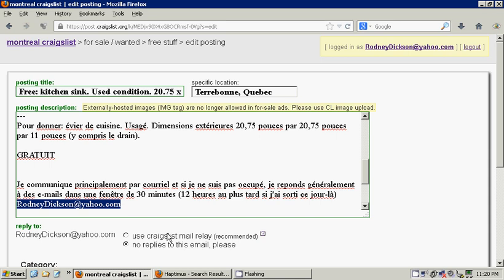what they would do is they would try to link into the Craigslist Mail Relay system, and sometimes it would work and sometimes it wouldn't. So if you do not use the Craigslist Mail Relay system,